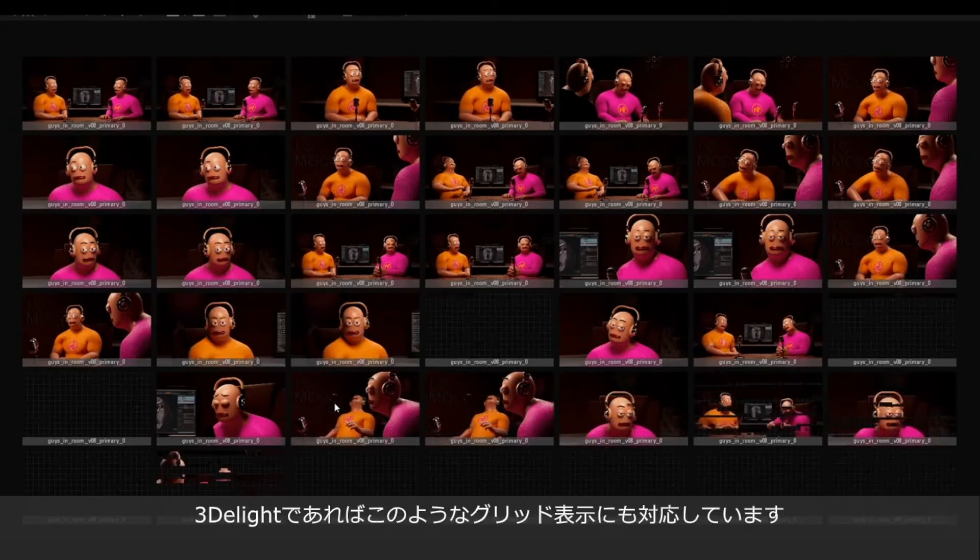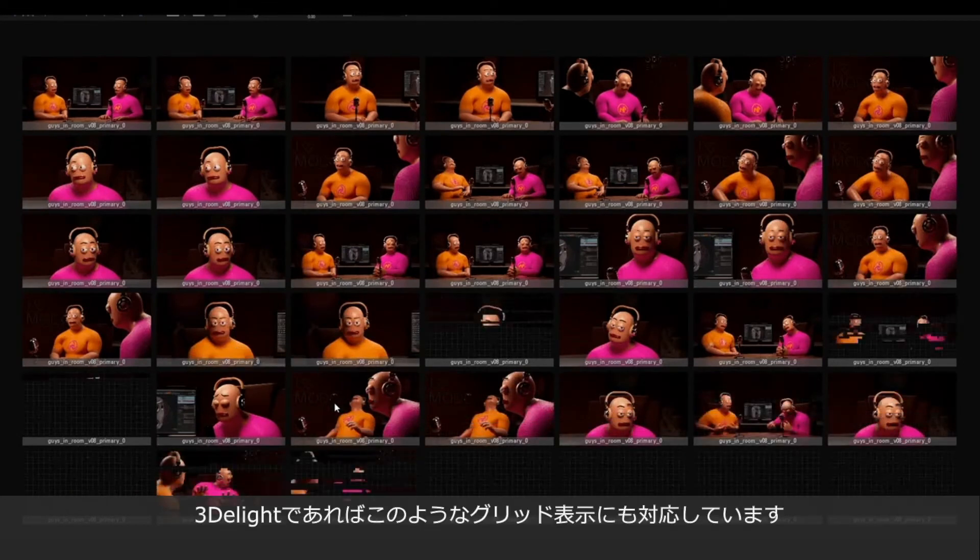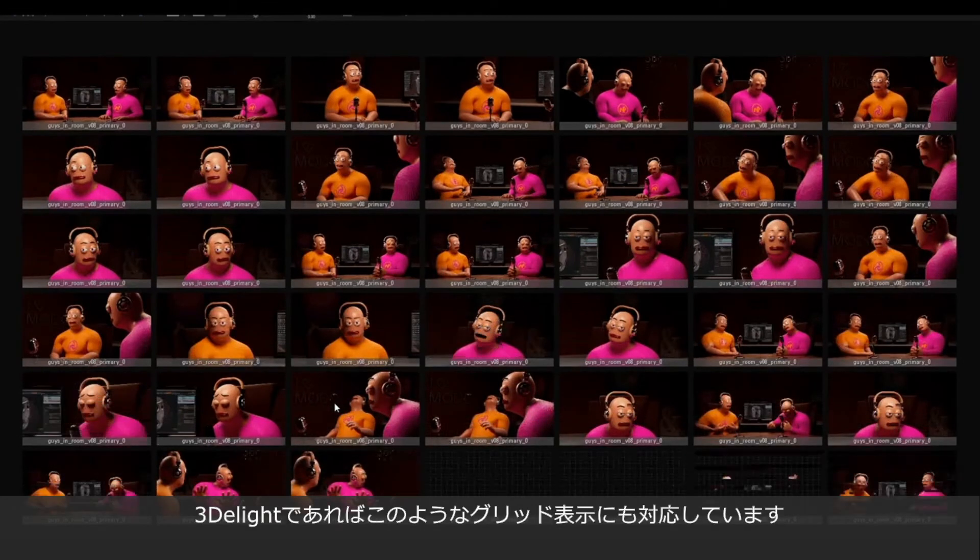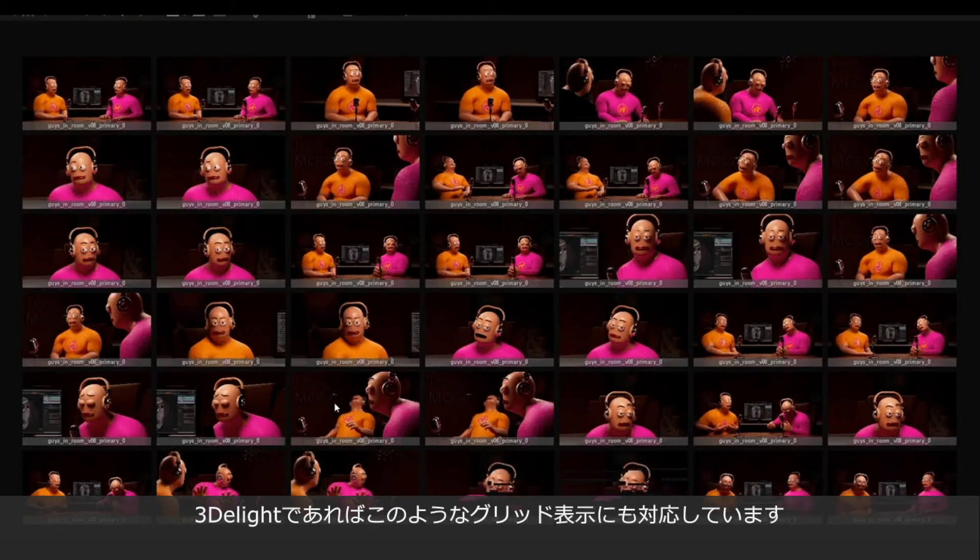And for those using 3D light, the 3D light display can also allow us to view those renders in a grid.